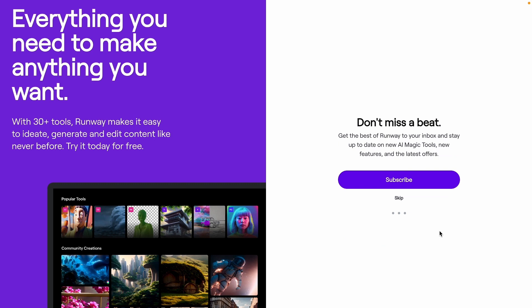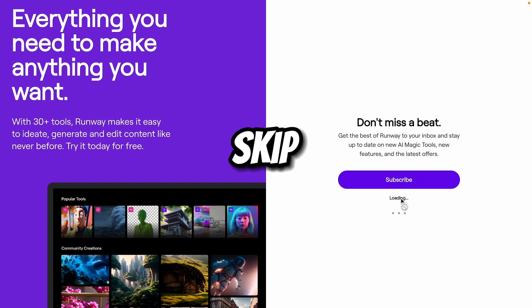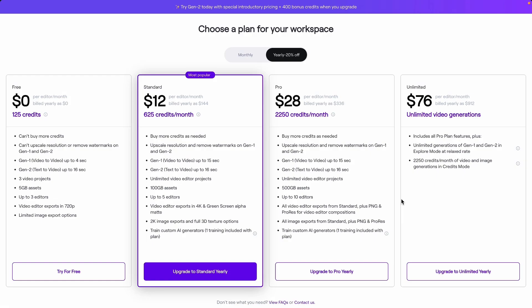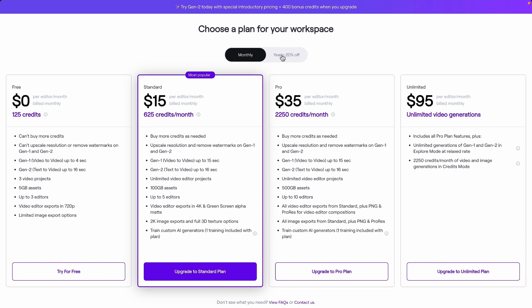So after creating an account, you will receive this message asking if you want updates about this tool. So if you want the latest updates about this tool, you can subscribe. Otherwise you can skip. Now these are the packages which are provided by RunwayML. You can subscribe monthly or yearly. So if we go on monthly, here you can see we will get 125 free credits, which we will try in this video.